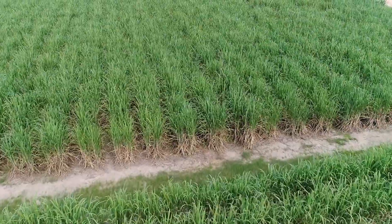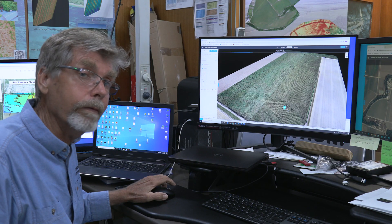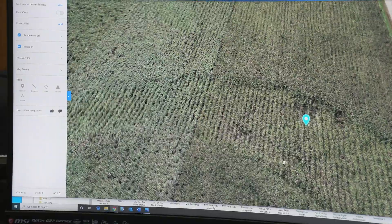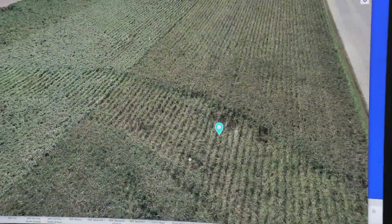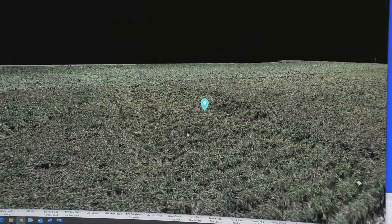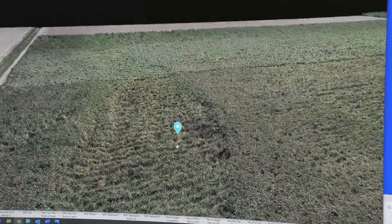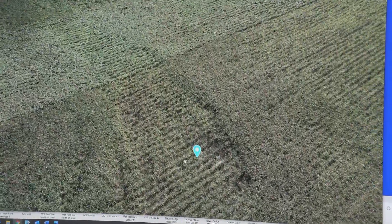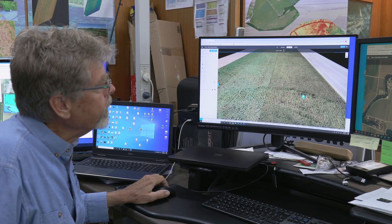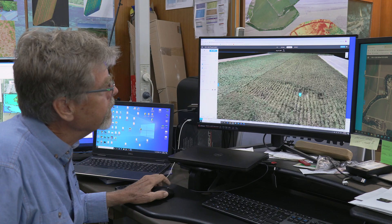In some cases it's much easier to visualise the problem using a 3D model. I can zoom in and have a look around to see what it actually looked like on the ground — what effect the growing conditions were having on the cane. In a 3D perspective, it's actually very easy to see the difference in the growing conditions.